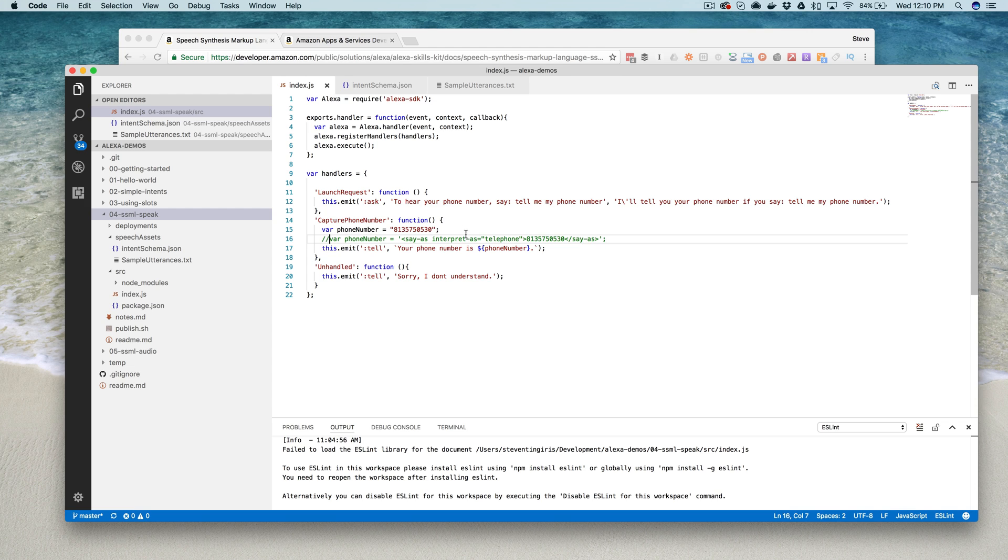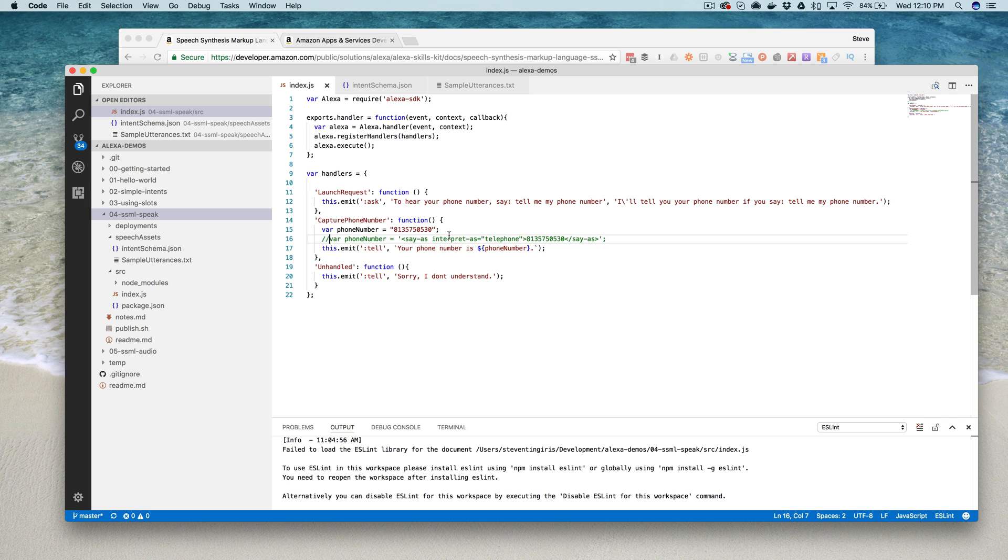Alexa, open Hello World. [Alexa: To hear your phone number, say tell me my phone number.] Tell me my phone number. [Alexa: Your phone number is 8,135,750,530.] Alexa, exit.